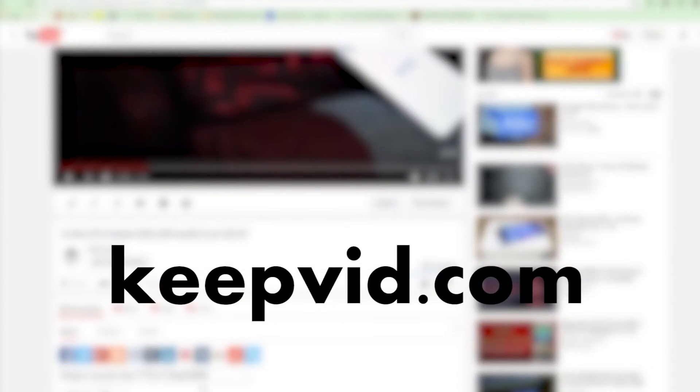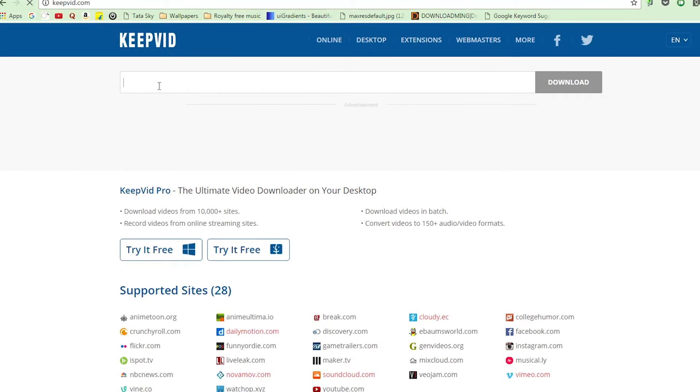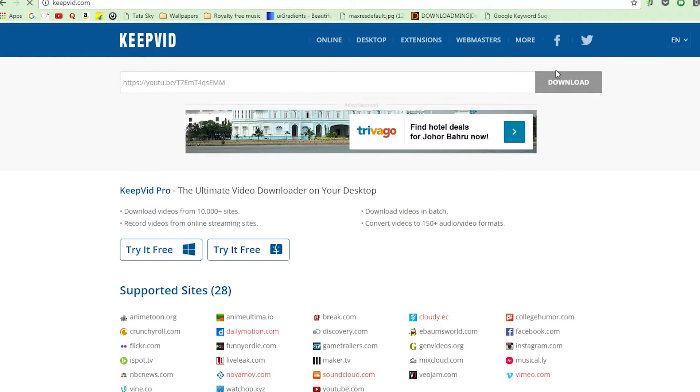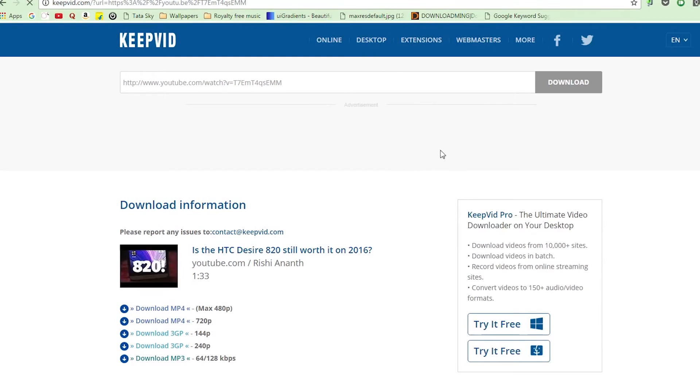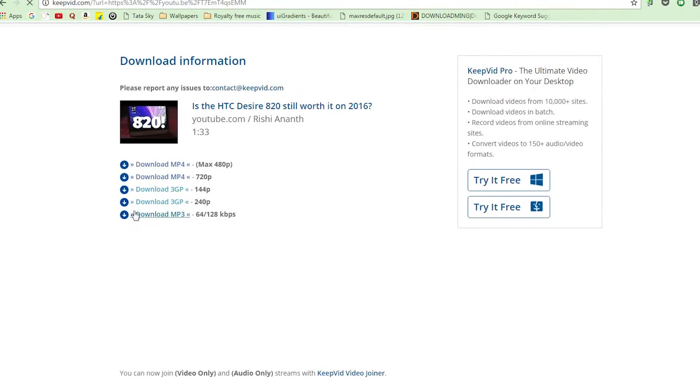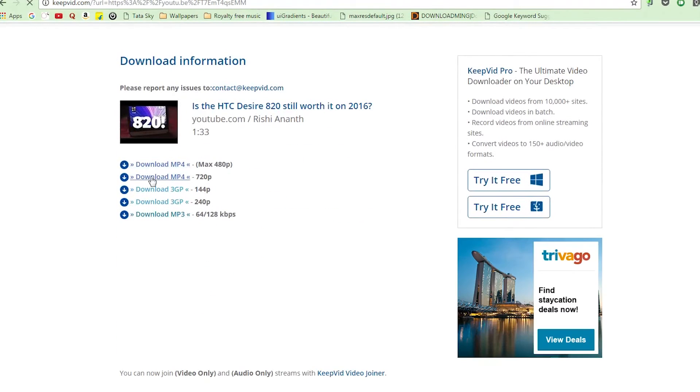keepvit.com - this is even simpler. Most of you know this already. Copy the link and go over to the site and paste it. You'll get options as to which quality you want to download and do it as per the requirement. Boom! Video's yours.